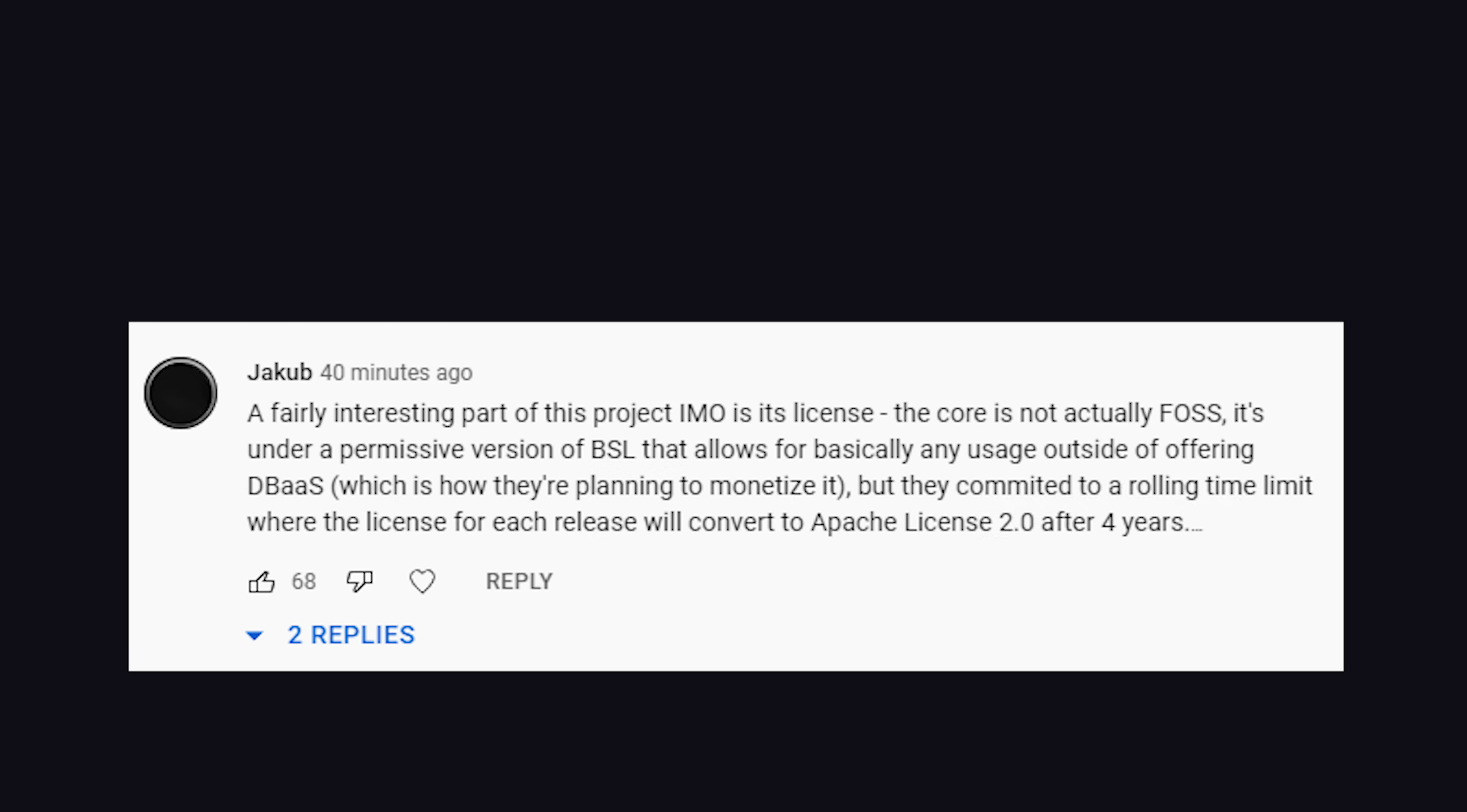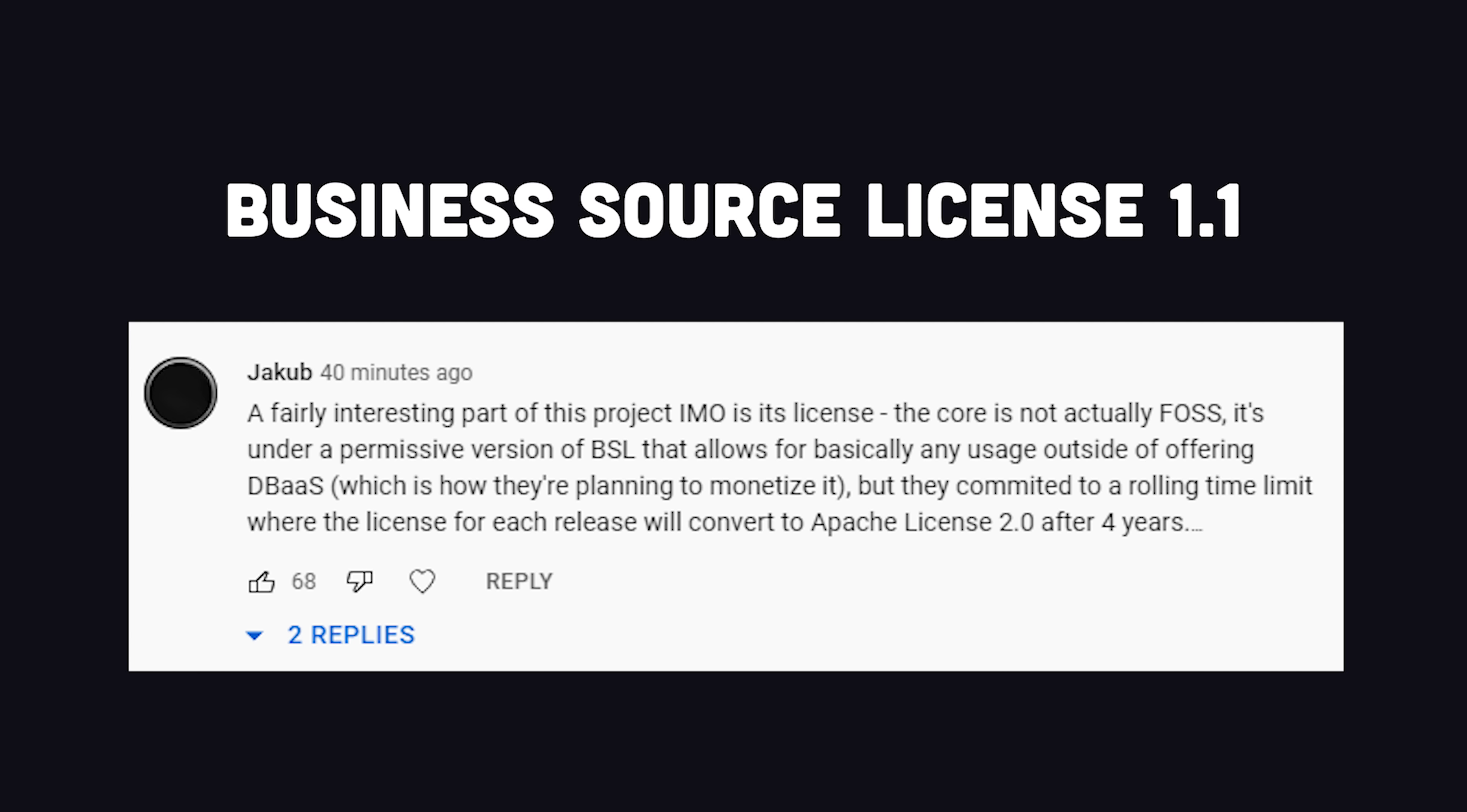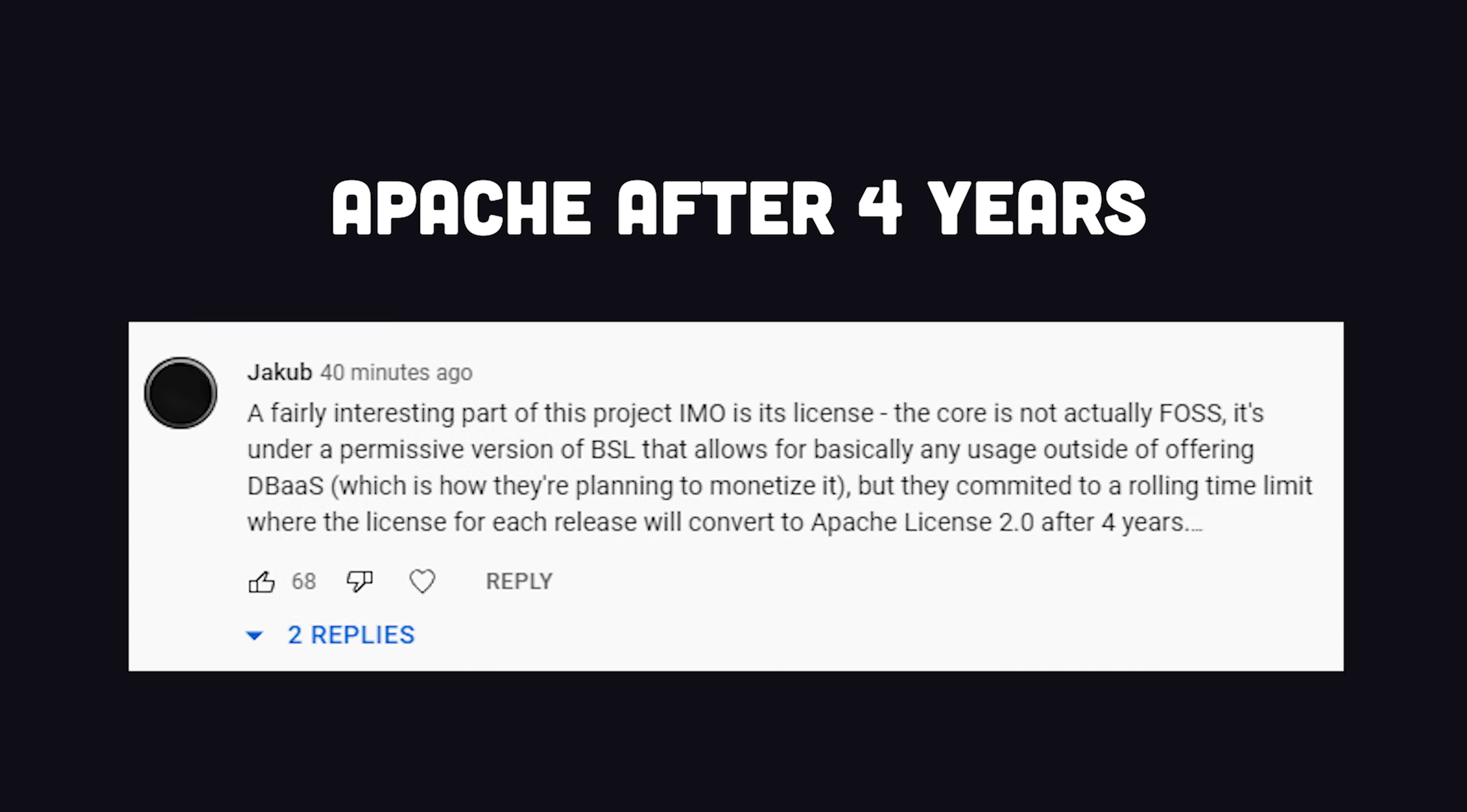Another interesting point is the license. Its core is actually not free and open-source software. It's under a license that basically prevents big cloud providers from taking their software and monetizing it, but interestingly, it reverts back to an Apache license after four years.